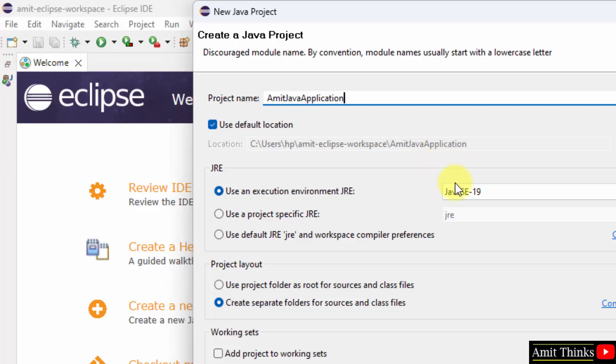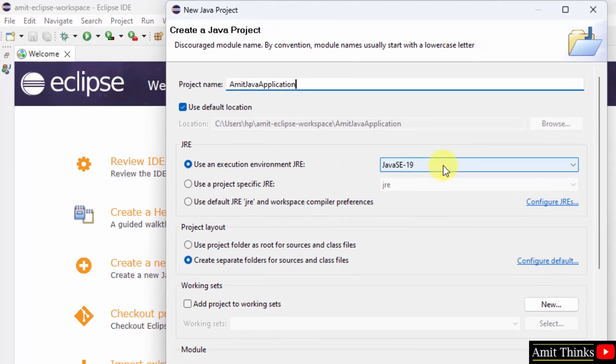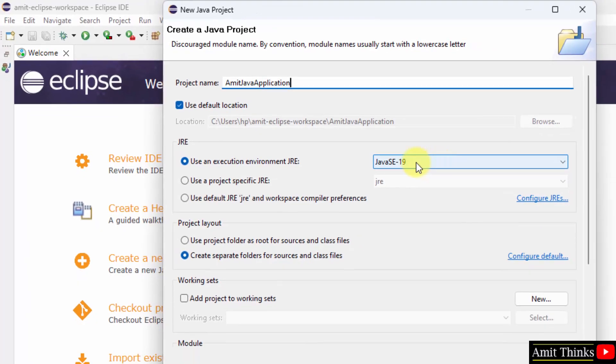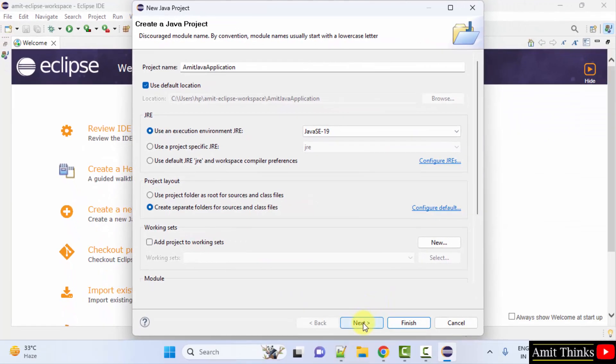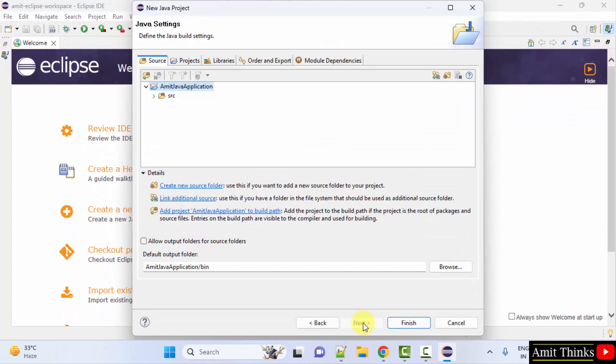Execution environment, keep it as it is. This was provided by our own Eclipse. Rest keep as it is and click next. Finish.